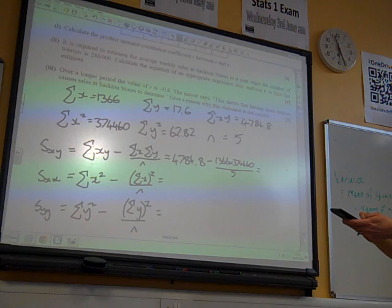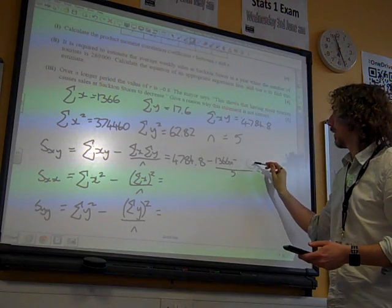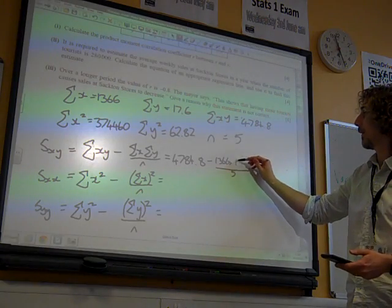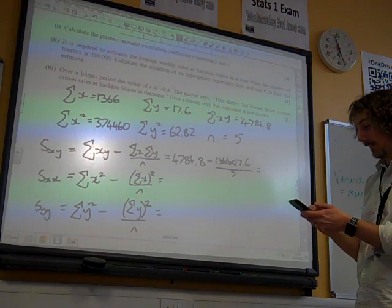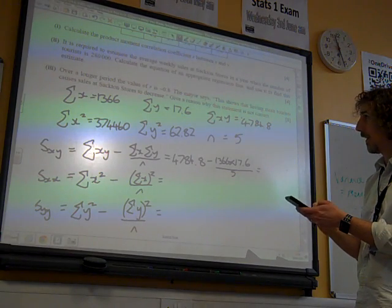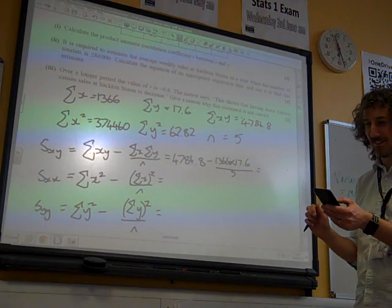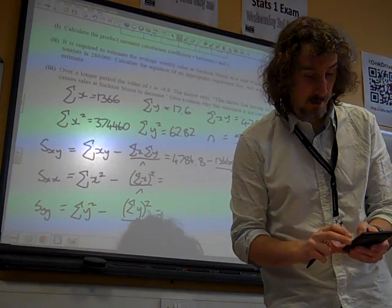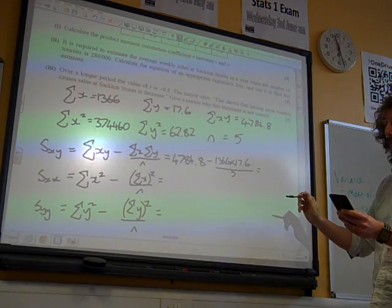Sigma Y is 17.6, not 37,560 over 5. That's correct. I've got minus 588 over 25, or minus 23.52.